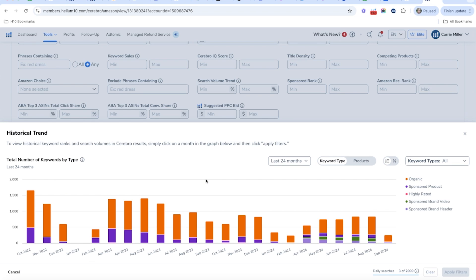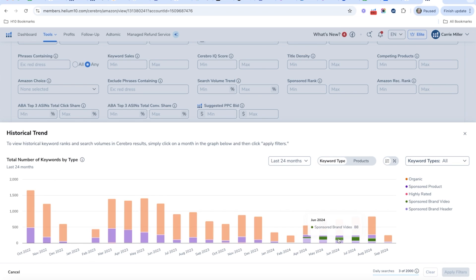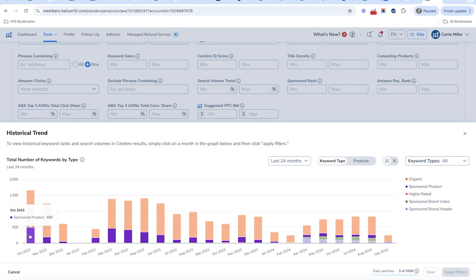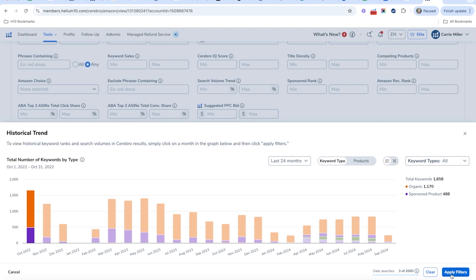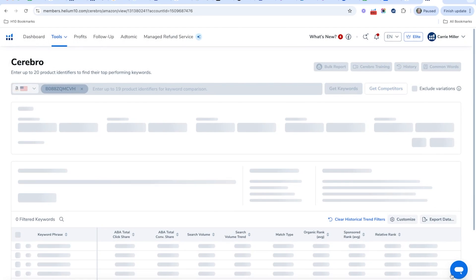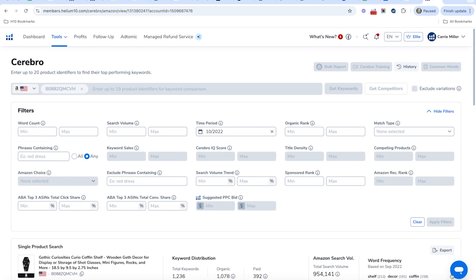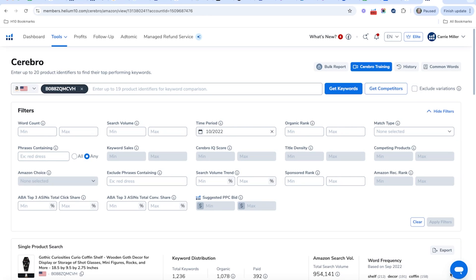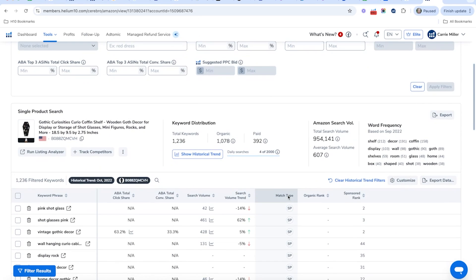We can look at these months — some months were better than others. For example, it looks like they had a lot of keyword coverage in October 2022. If I click on that and hit 'Apply Filters,' I can take a look at where this product was ranked in both the organic and the sponsored sections, so I can potentially target those keywords.